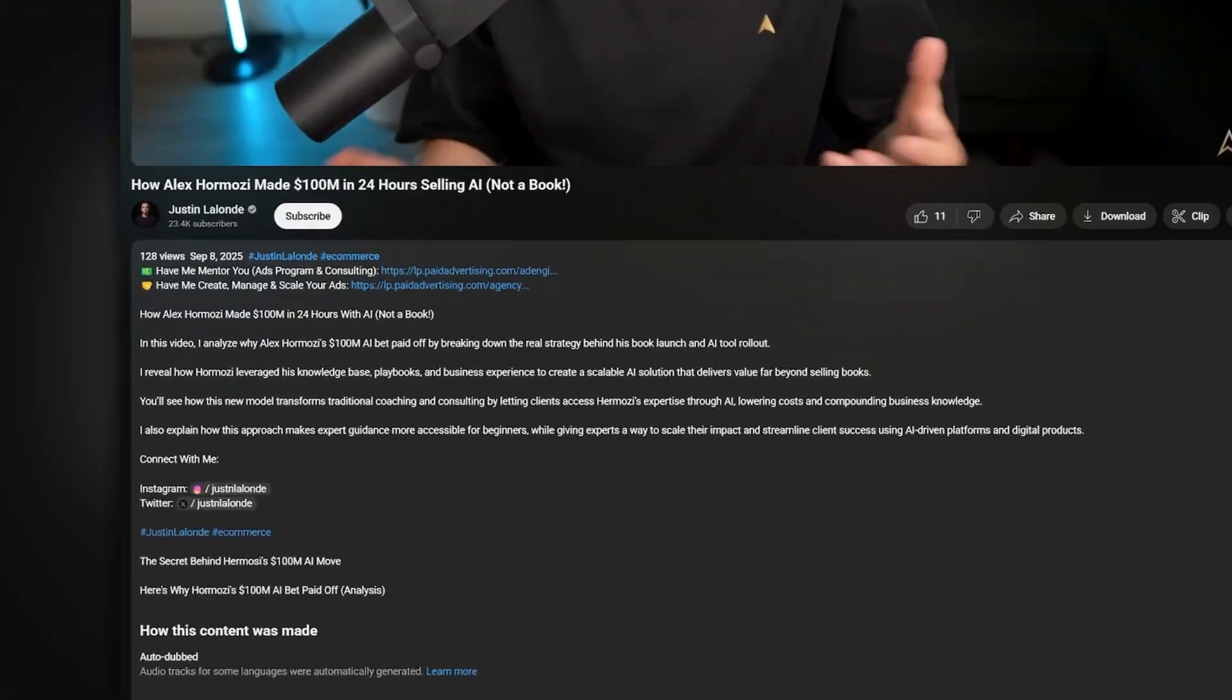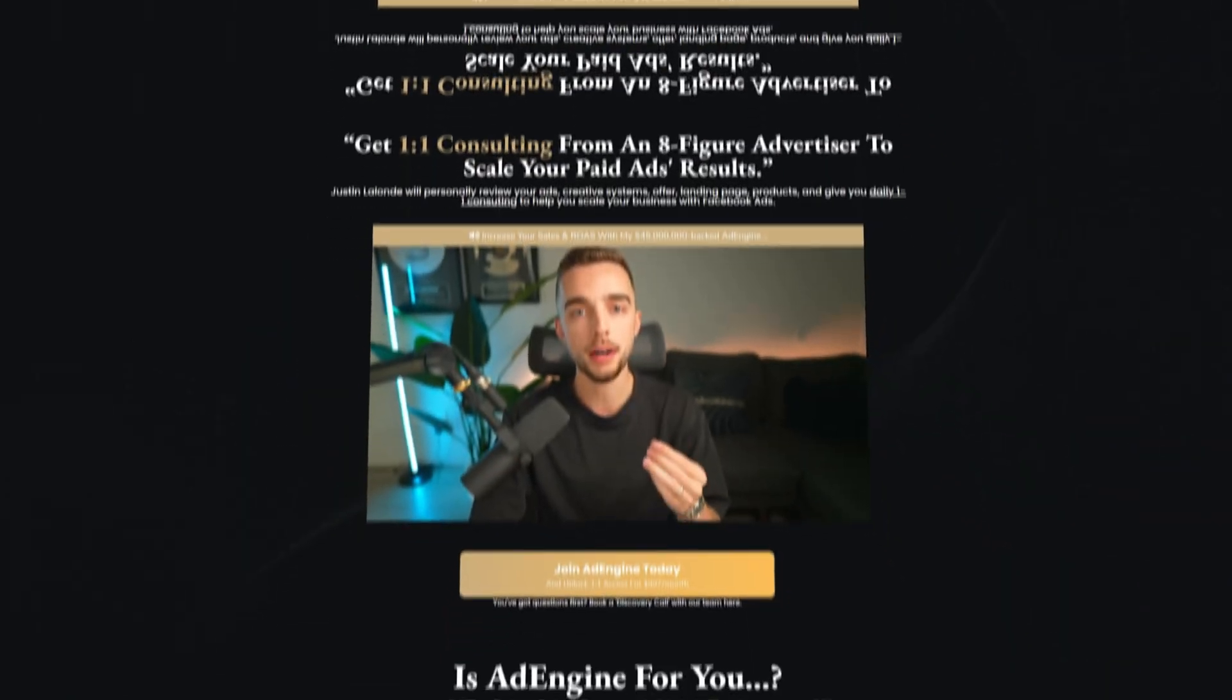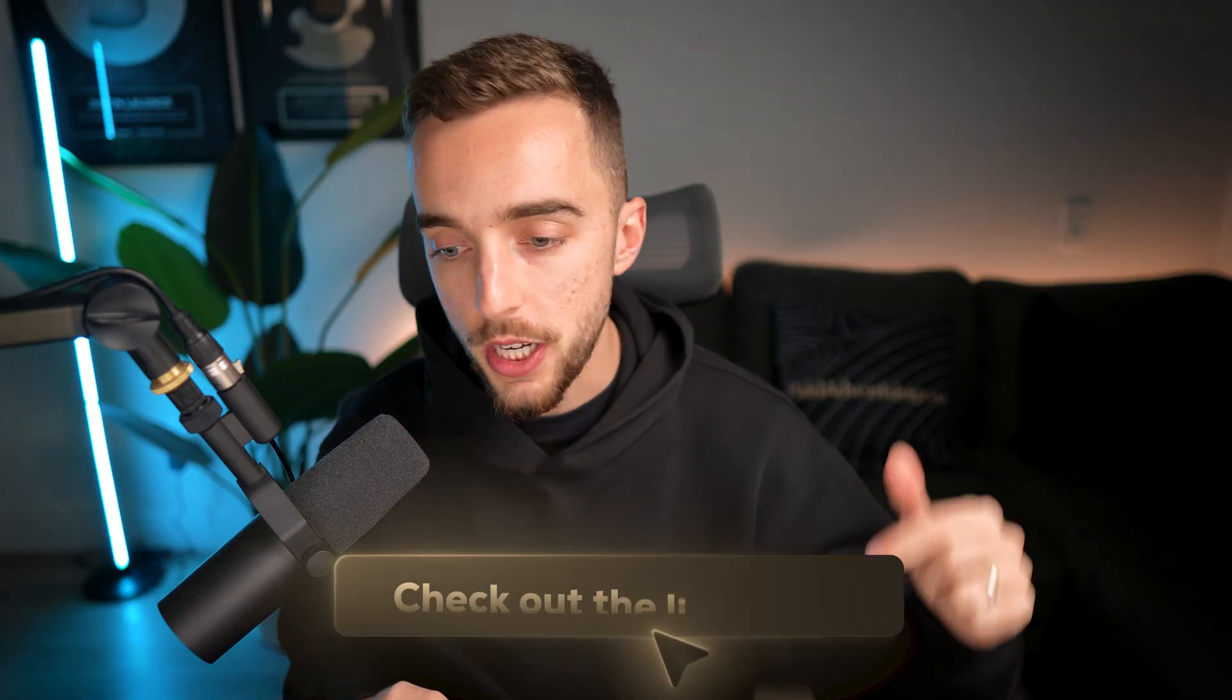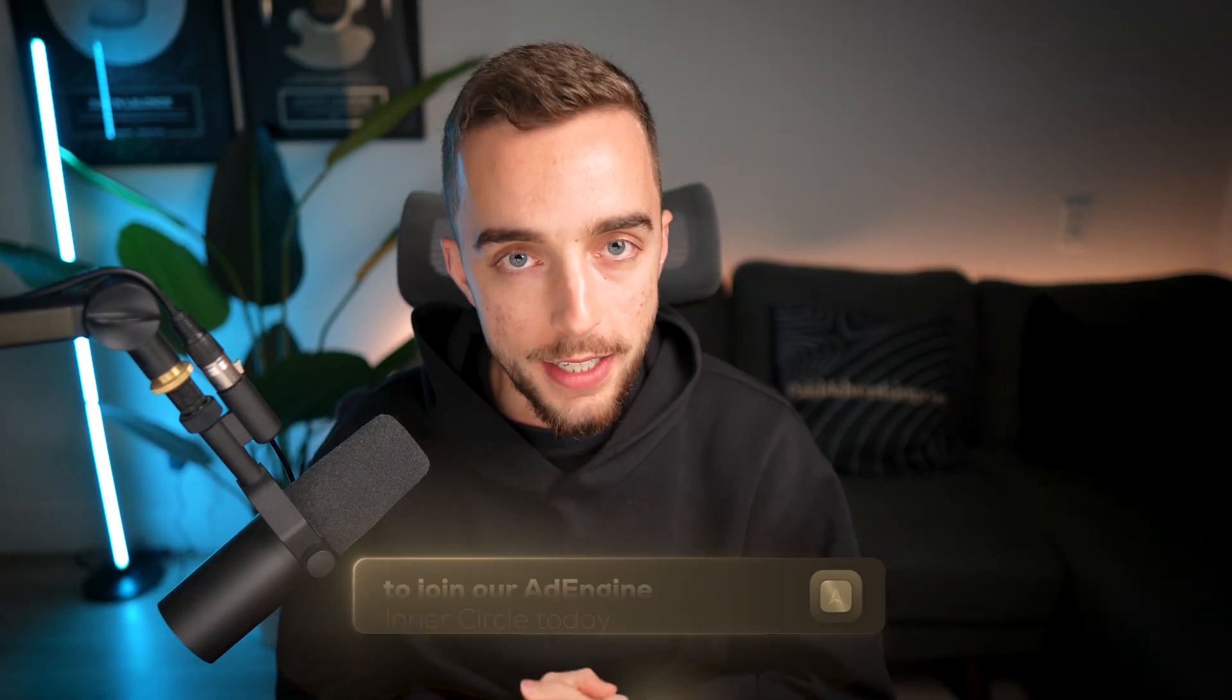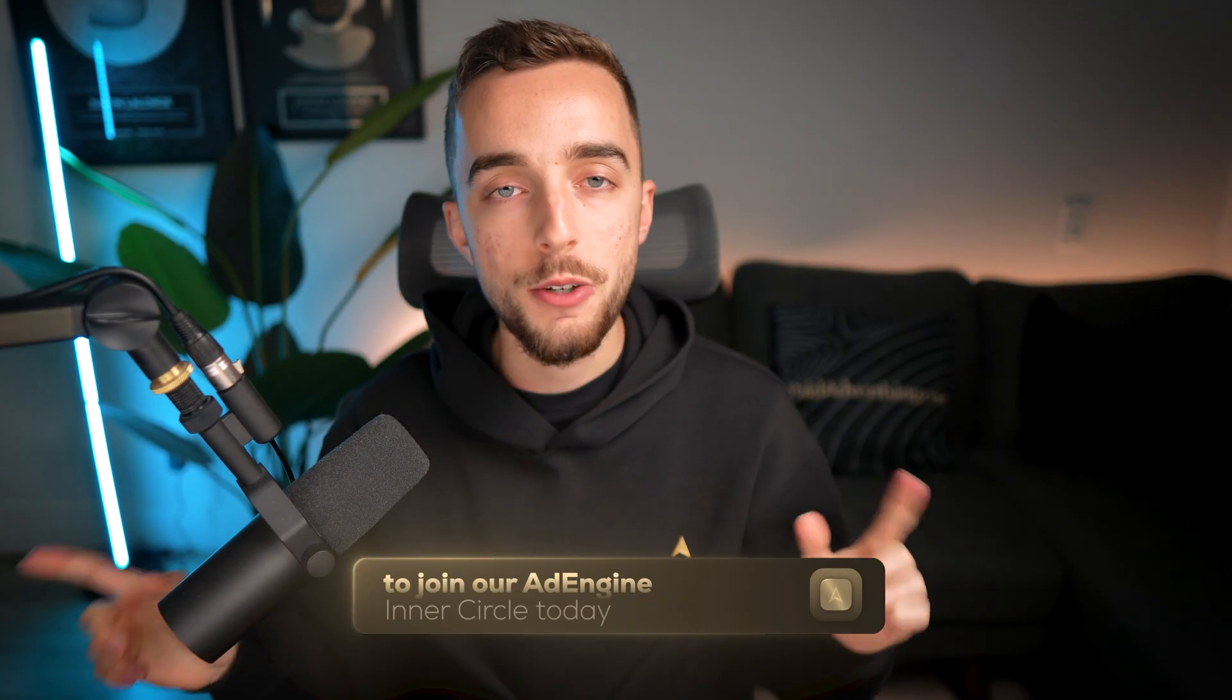If you want to be a part of our one-on-one inner circle called AdEngine, which not only gives you access to our AdEngine AI software, but want help from me and my team to review your ads, funnels, offers, name it, then also check the description below to join today. So on that note, I'm going to wish you an amazing day. Do check out other videos on the channel for some more useful marketing tips. And I'll see you in the next one. Peace.